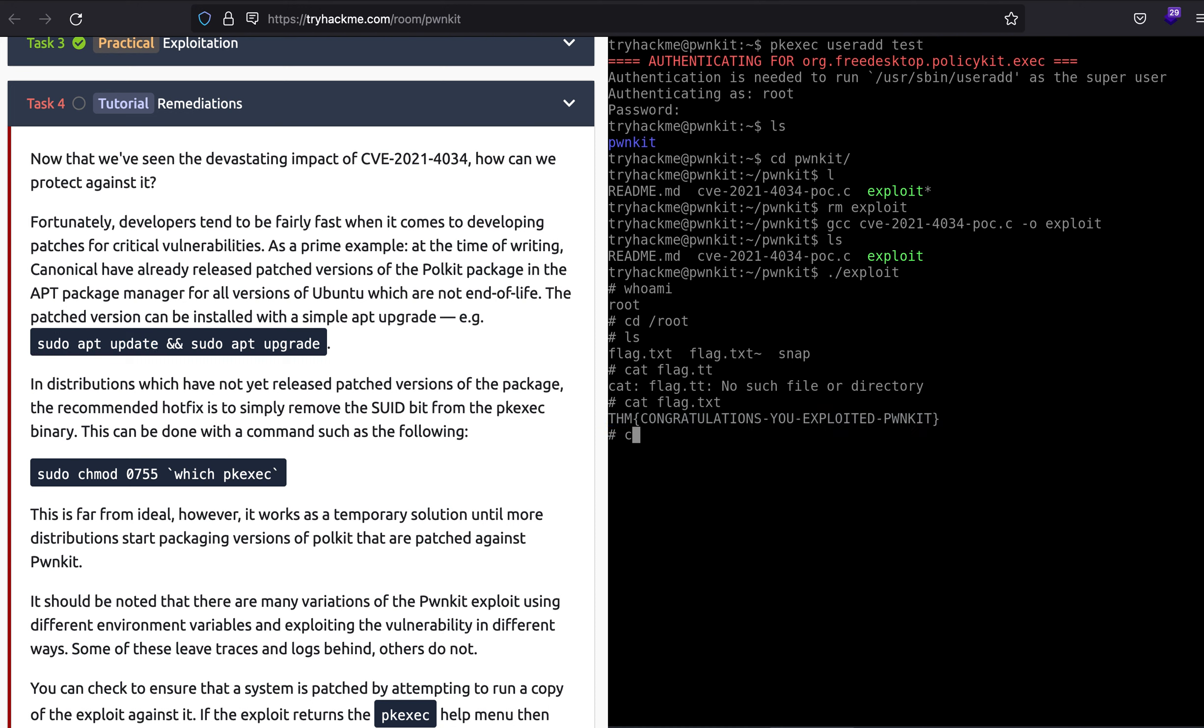So it will update the local repository and when you type in sudo apt upgrade it will look into the repository what needs to be updated and then update it. All right, so this is what it means. Thank you guys, this is it for the video.